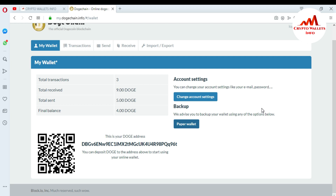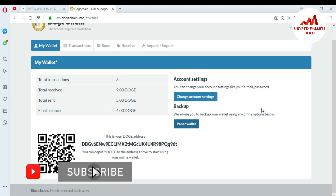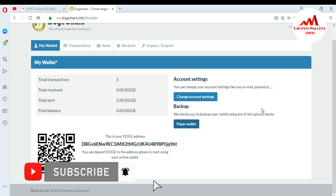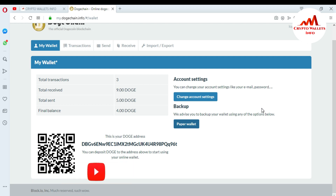Now I will close that and secure my wallet with Google Authenticator. Google Authenticator is a very powerful security software you can install from the Play Store. You can use it to authorize access to any software or website. Go to Change Account Settings to apply Google Authenticator.